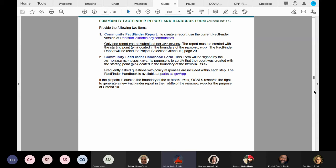Page 30, which is what we're looking at at the moment, summarizes the steps Nikki just presented regarding the Community FactFinder report. Please provide one final Community FactFinder report for your project site.